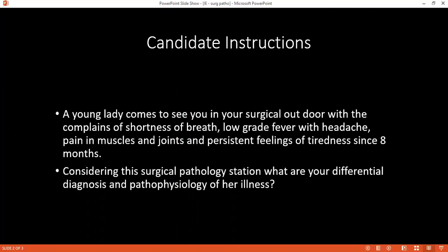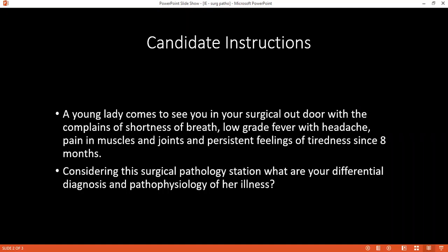Can you tell me what are the types of infective endocarditis you know of? Another type is non-bacterial thrombotic endocarditis, and there is also Libman-Sachs endocarditis. What is the difference between these and infective endocarditis? Libman-Sachs occurs in cancers — the patient must be suffering from any malignancy.